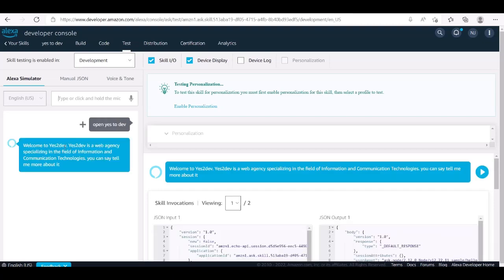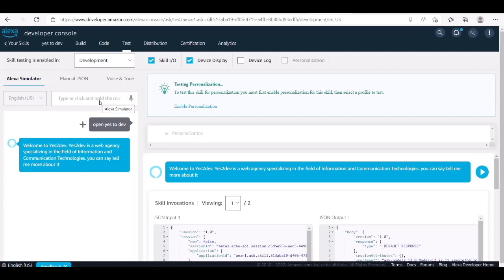Welcome to Yes2Dev. Yes2Dev is a web agency specializing in the field of information and communication technologies. You can say tell me more about it.